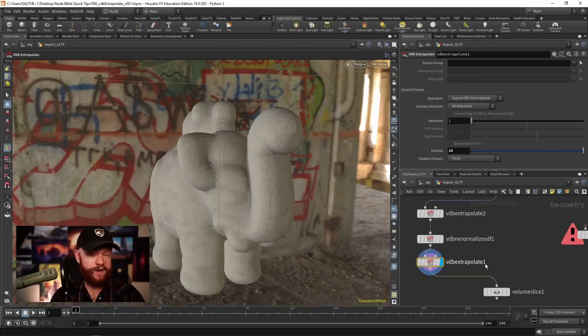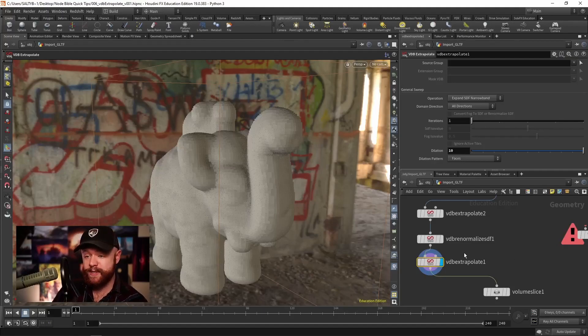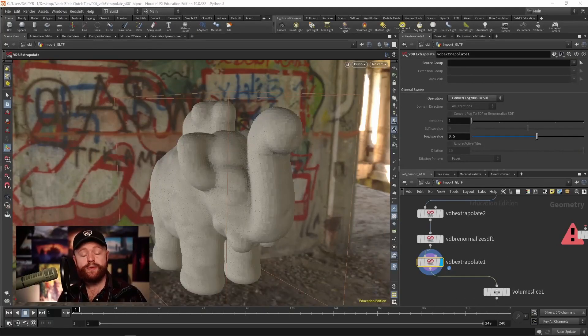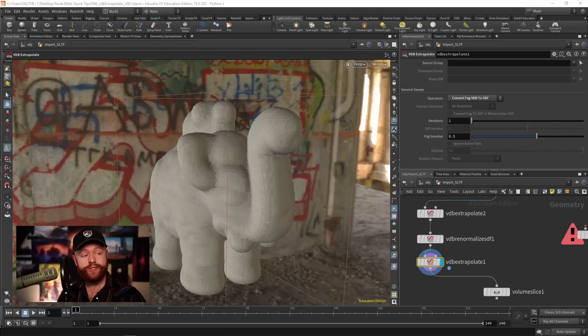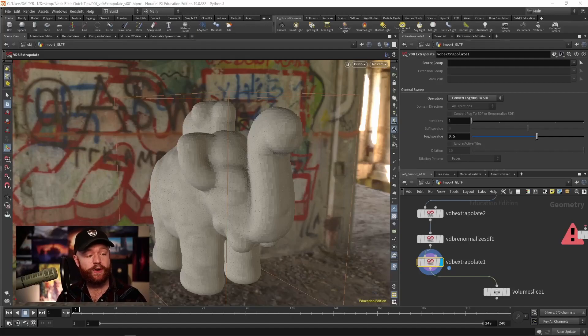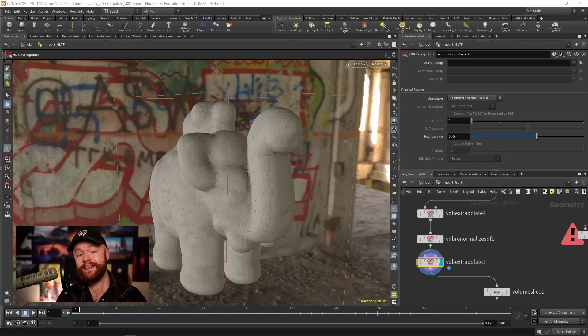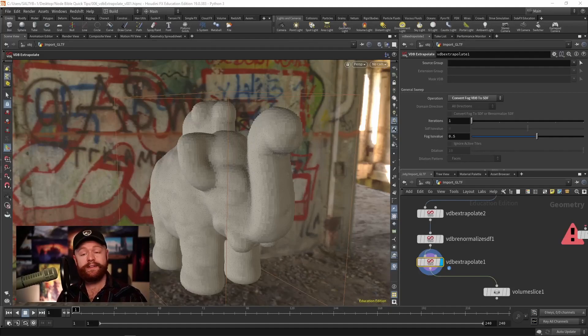So there you go. That is another great use for the VDB extrapolate. So that does it as far as the basic usage goes for the VDB extrapolate. Now there's more things to know about this if you are interested in the more advanced aspects, then check out the Node Bible at CGForge.com where I go over every single parameter in detail. Thanks for watching and I hope you have a great day.